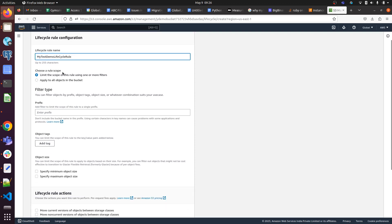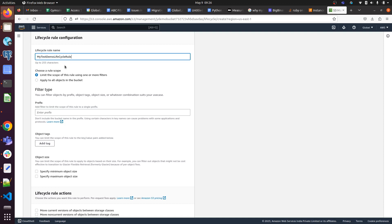You can apply to limit the scope using one or more filters, or apply to all objects in the bucket. Choose according to your preference or requirement. I'm going with the default option because I just want to show you how to configure it.